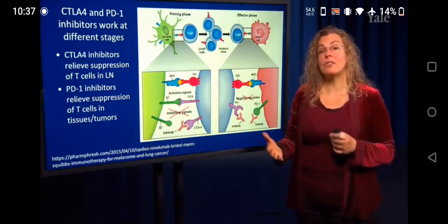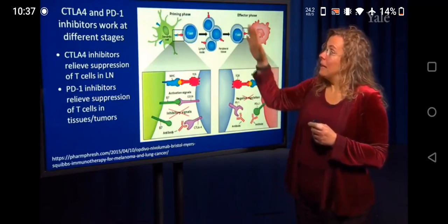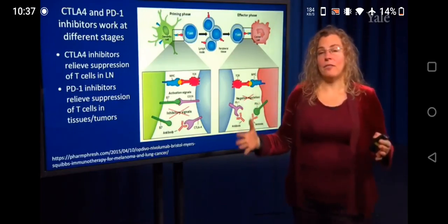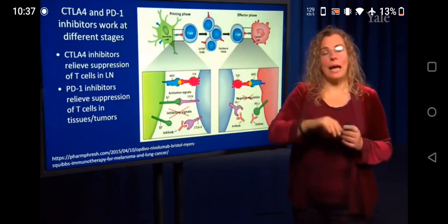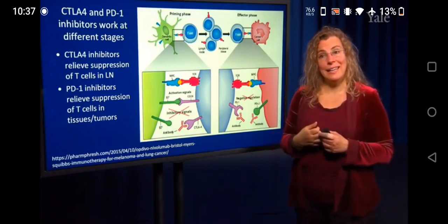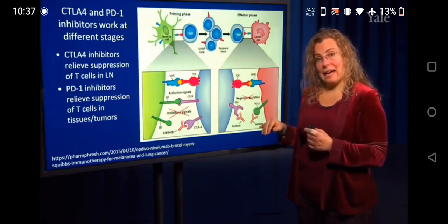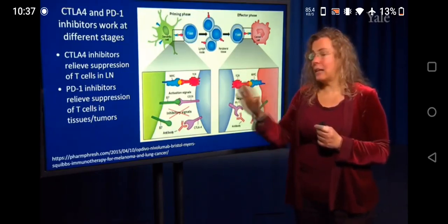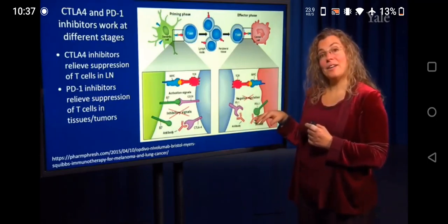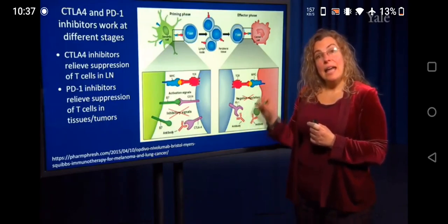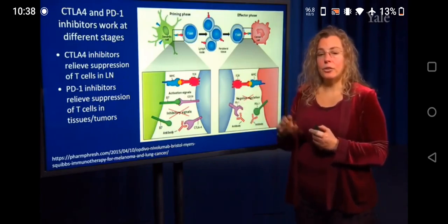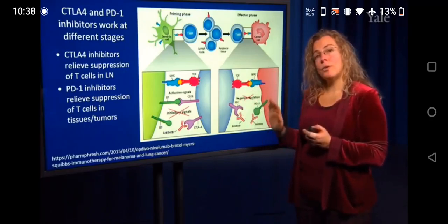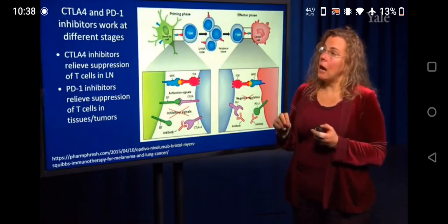PD-1 actually works even later in the process — it works on effector cells. So if you had full activation of T cells in the lymph node, full priming, and those T cells went out in the periphery as effector cells to find their target and kill it, they still might be prevented from doing that. Because if the tumor cell expresses PD-1, it can turn off the T cell receptor and not allow the T cell to kill the tumor cell. If you block that interaction with a blocking antibody to these negative regulatory signals, you can allow the T cell to kill the tumor cell. Treatments with antibodies to either the ligand or receptor for PD-1 are some of the newest and most worked-on cancer immunomodulatory treatments right now.